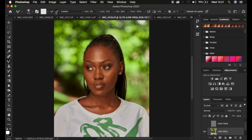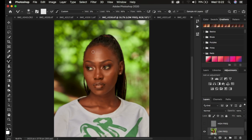You have two options: 'Load the brush after each stroke' and 'Clean the brush after each stroke' — make sure you select 'Clean the brush after each stroke' since you're dealing with different skin colors. This ensures the brush is automatically cleaned between strokes. Set the Wet to 9%, Load to 75%, Mix to 90%, and Flow to 100%. Make sure 'Sample All Layers' is NOT checked — if it were, the brush would also copy textures from the high frequency layer.